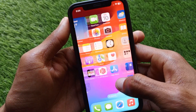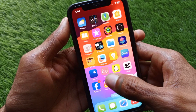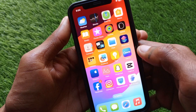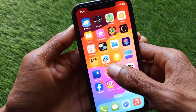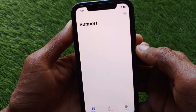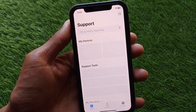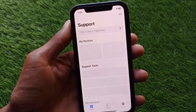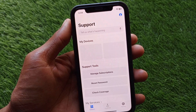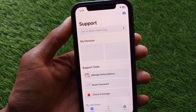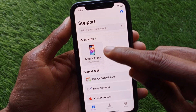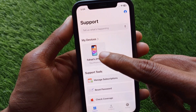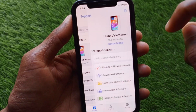In the App Store, you need to download the Apple Support app. As you can see, I have already downloaded this app. Open that app after downloading and wait for a few seconds.